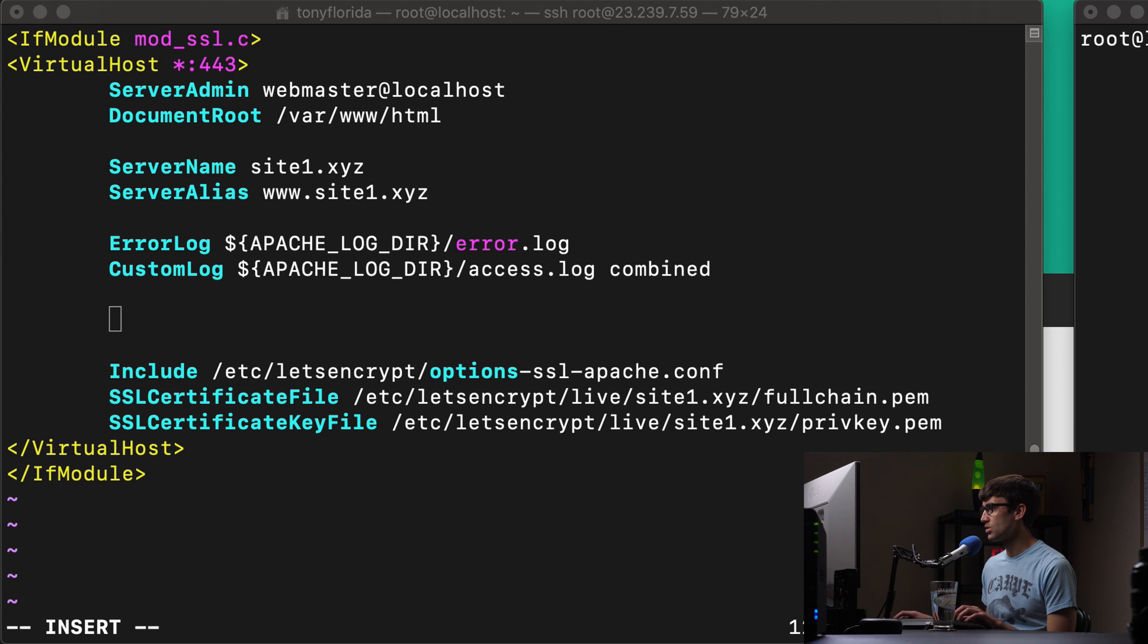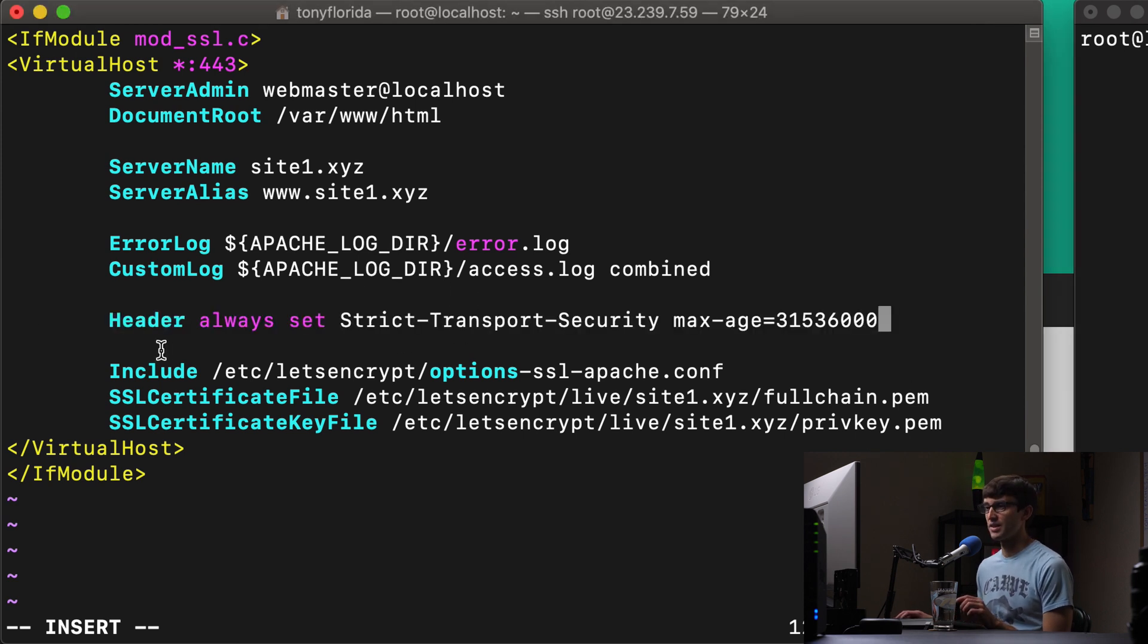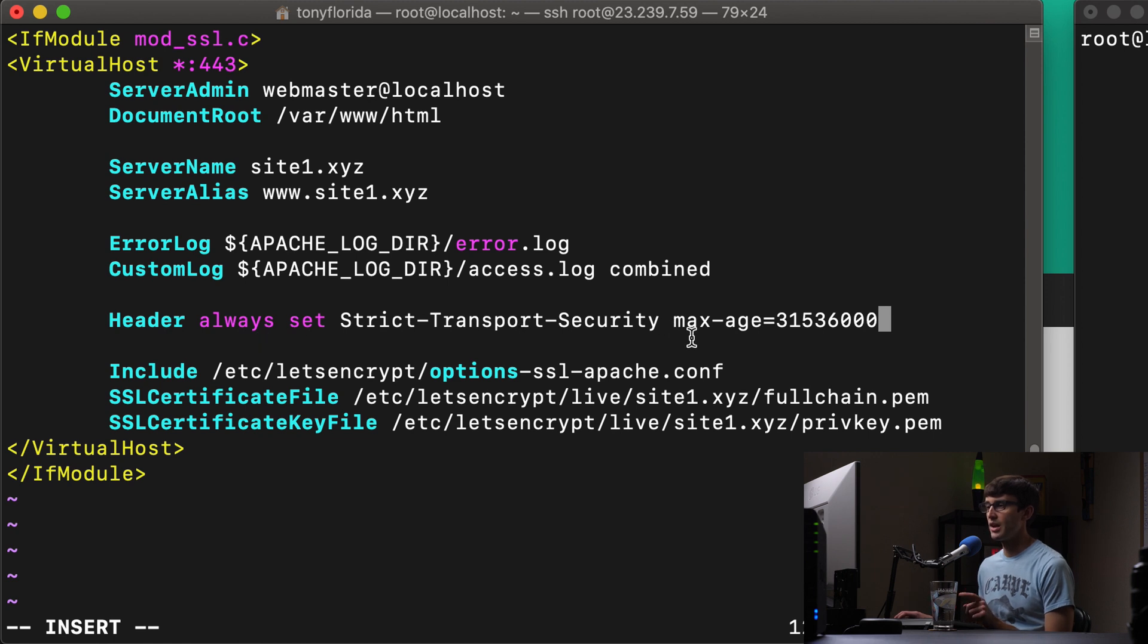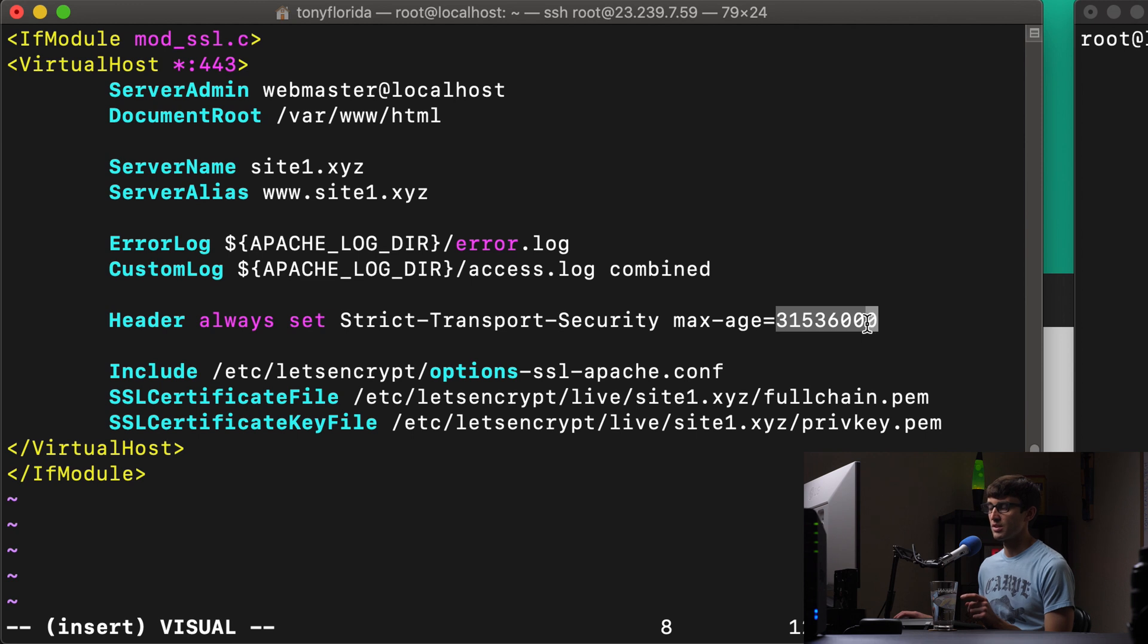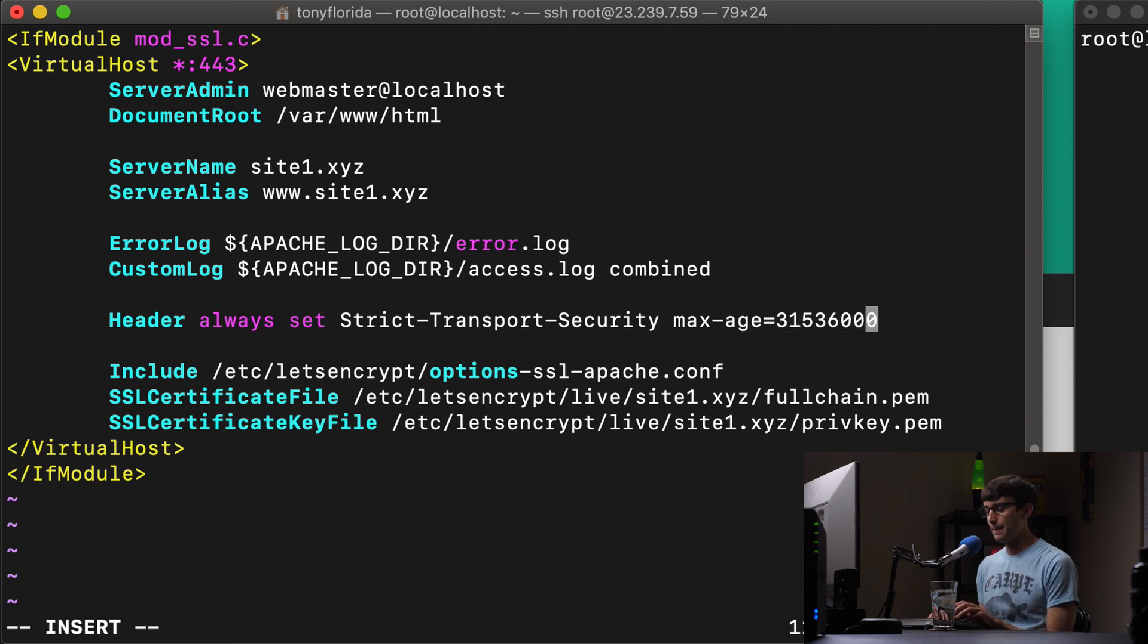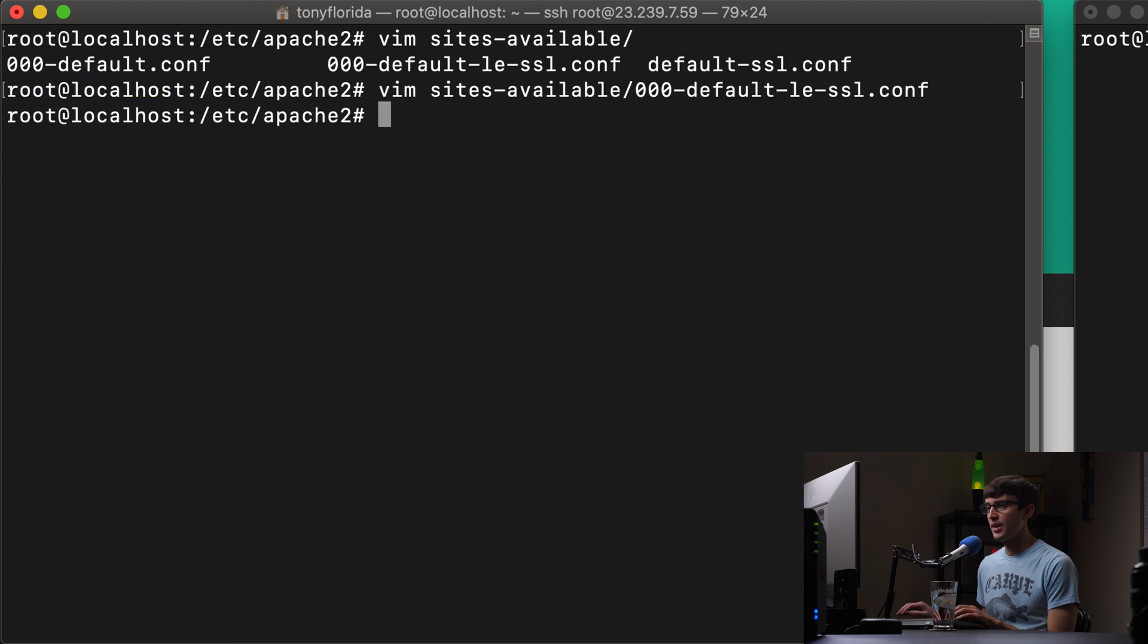I'm going to use my cheat sheet just so I don't mess up anything. And this is the line. We're going to say header always set strict transport security with a max age of this really large number, which is basically one year in seconds. So let's go ahead and save this file.